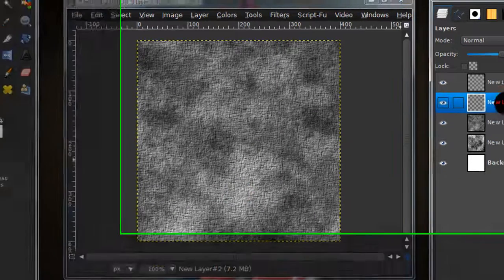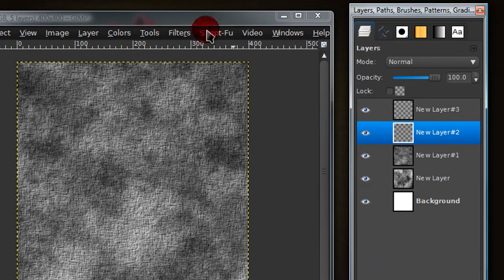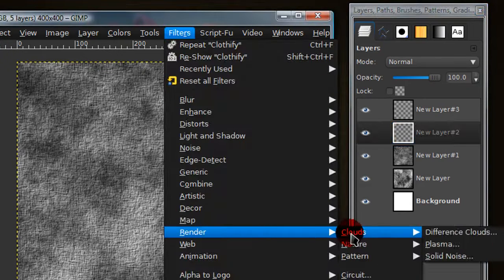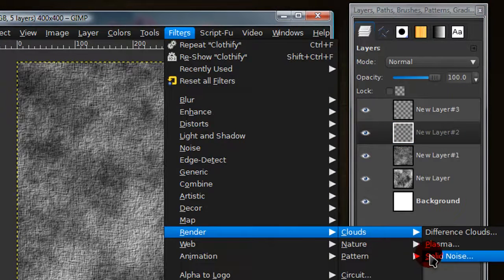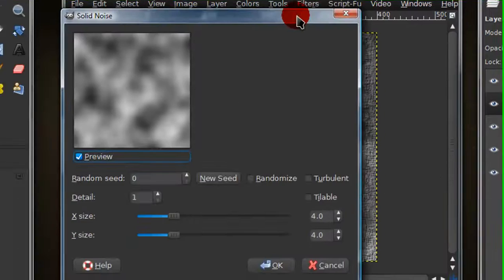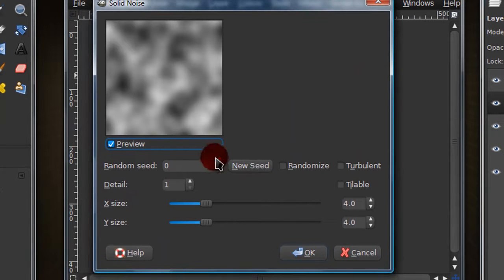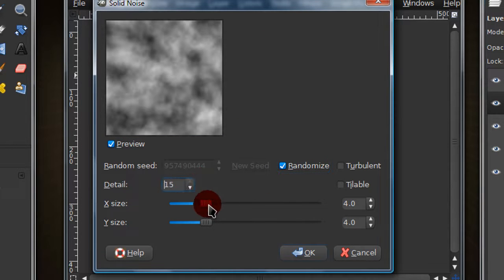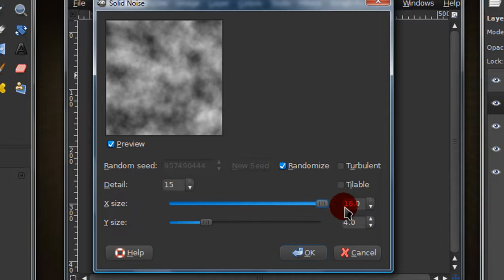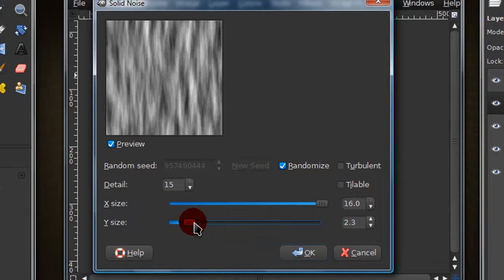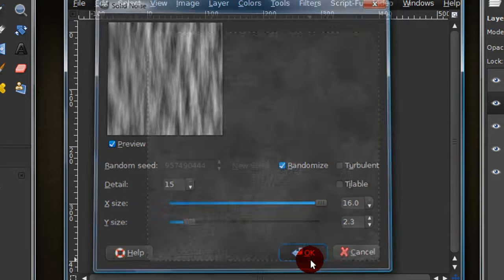Now go to the third new layer and go to filters, render, clouds, solid noise. Now just check randomize and detail you can turn that up to 15. And for x size I'm going to turn that up to 16. And for y size I'm going to turn that down to about 2.3.